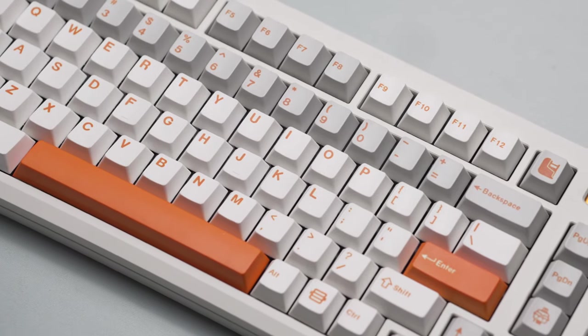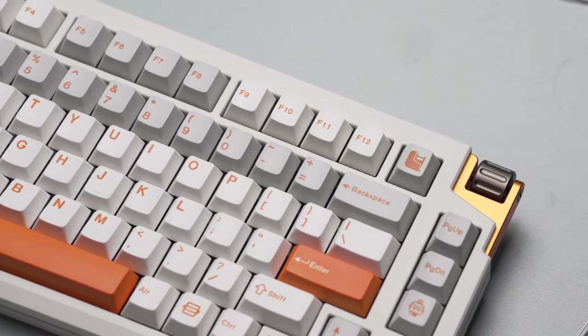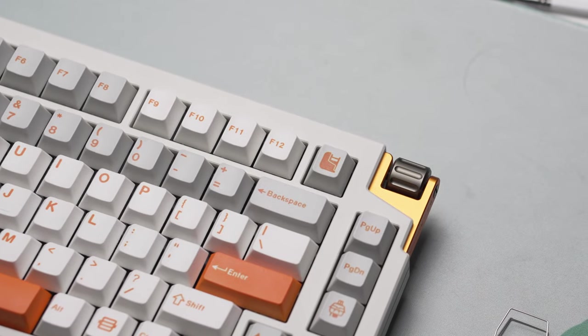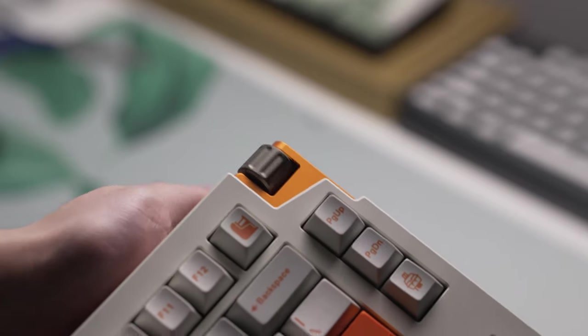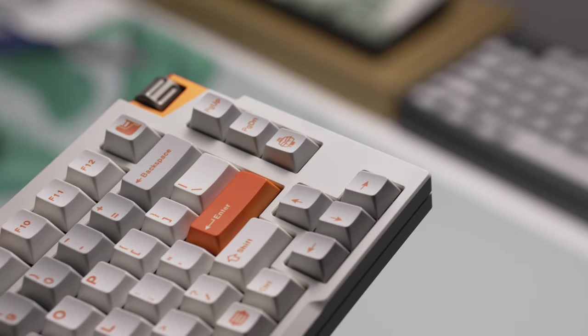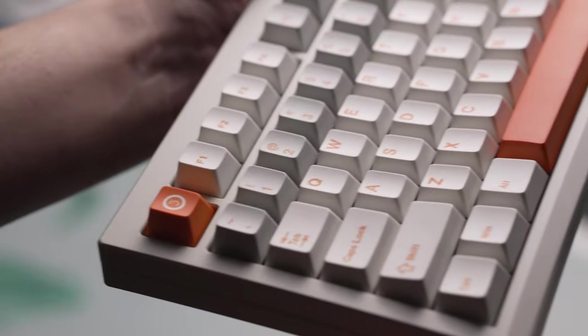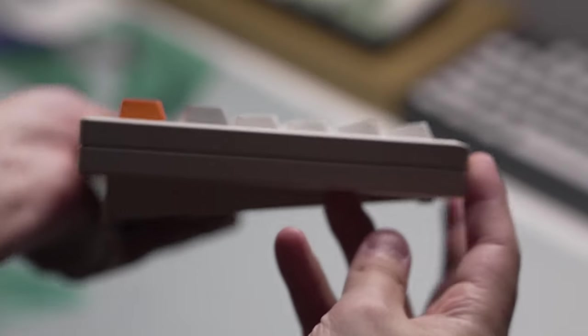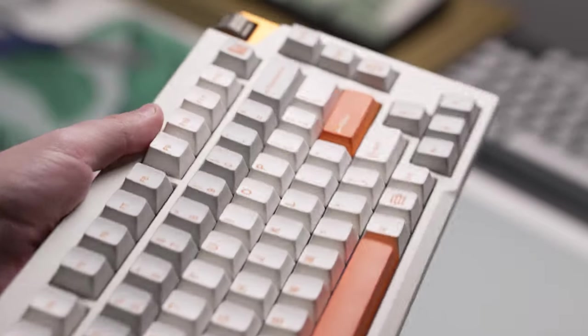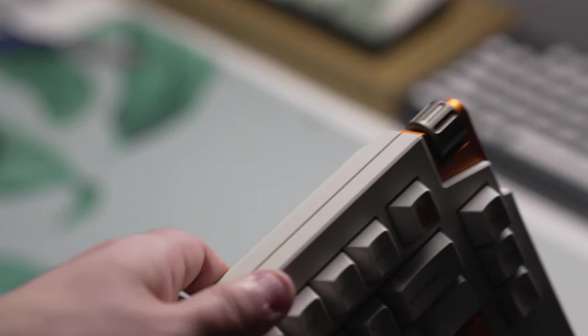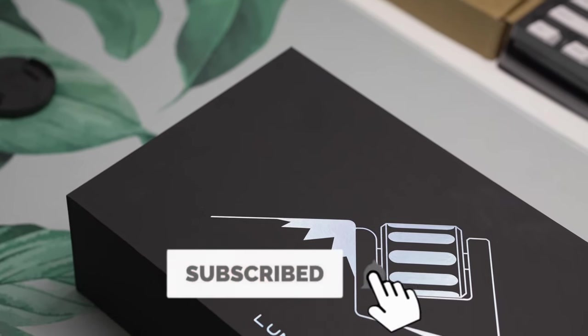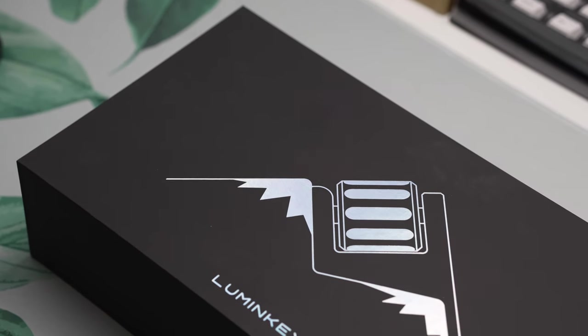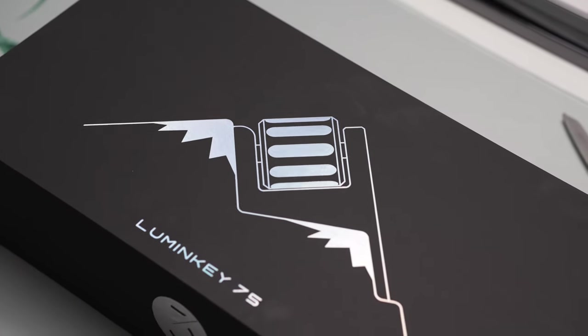This mechanical keyboard features a very interesting knob design and a lot more for a pretty affordable price point. This is the LumenKey 75v2 sent over by LumenKey themselves for my honest review. This keyboard starts at $179 and comes in four different color options and wired mode or tri-mode connectivity. It will be available in stock on February 26th, so this is not a group buy, which is awesome to see.